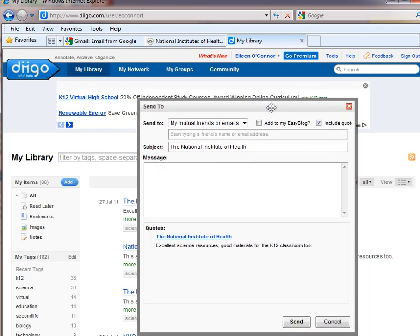Moving that up, you would fill in your message, the name of the person that you want to send it to, and then you click Send.